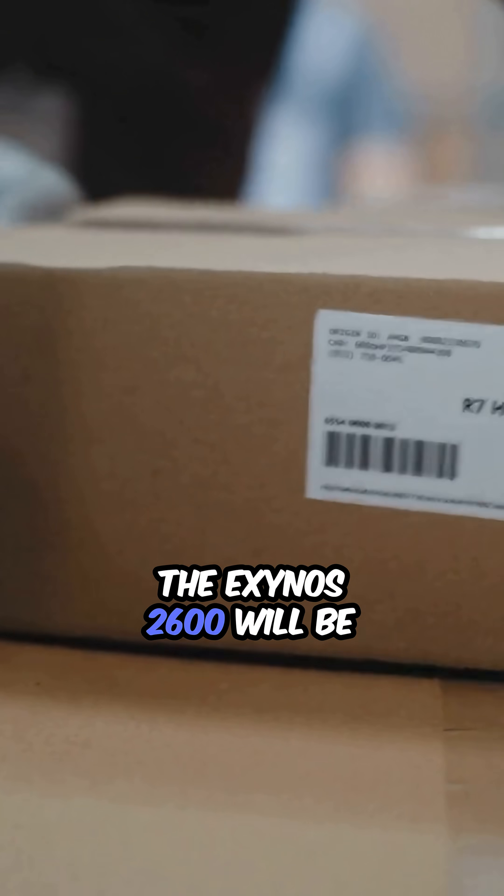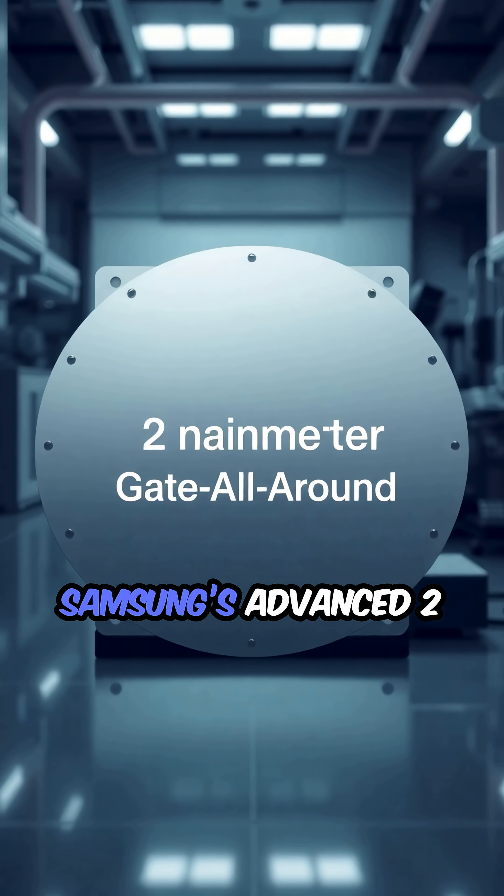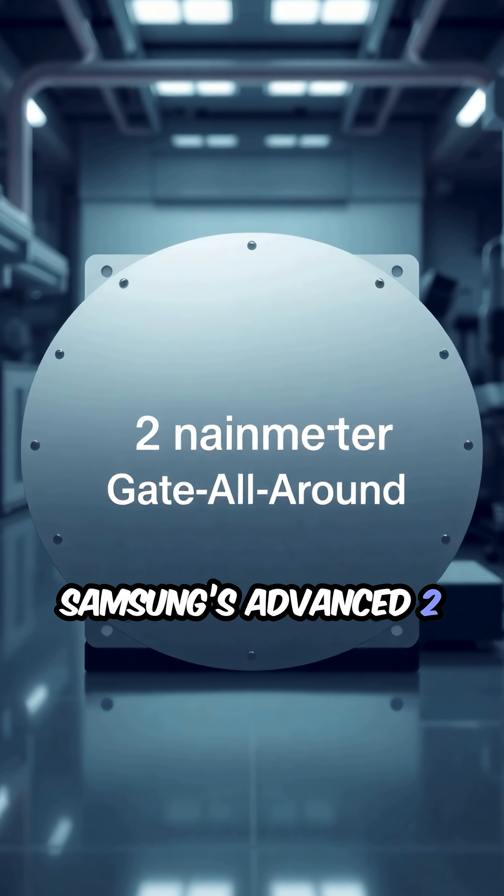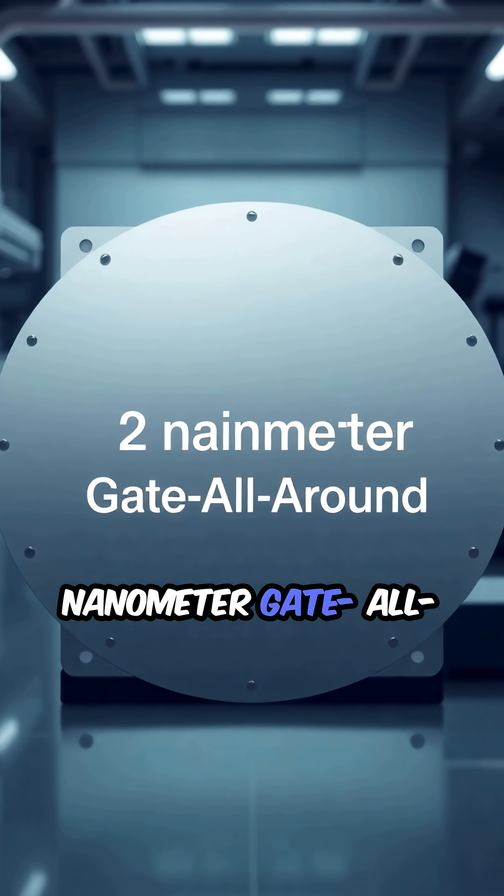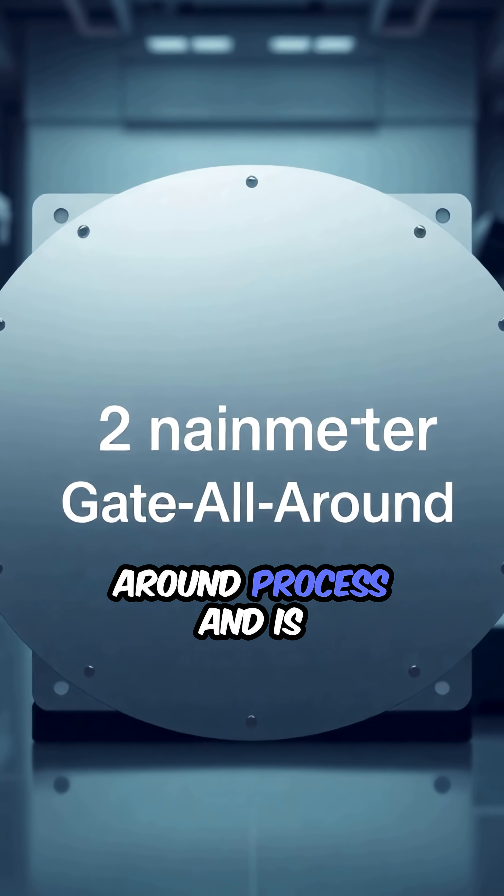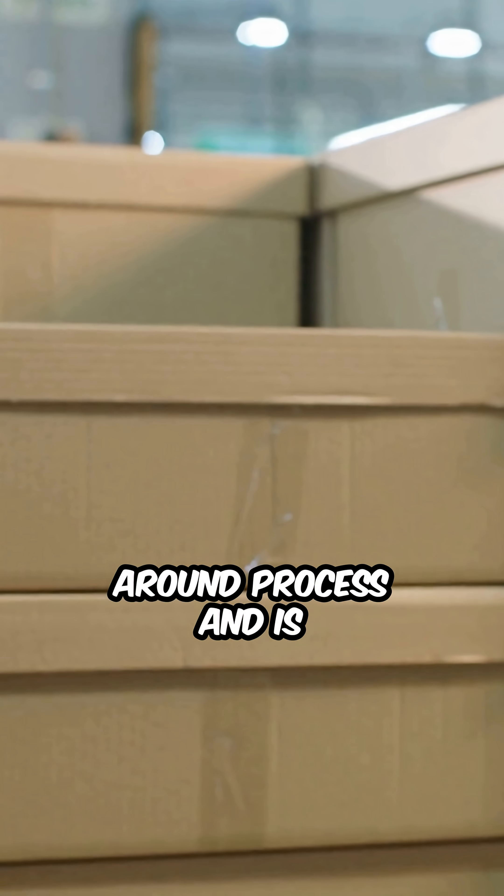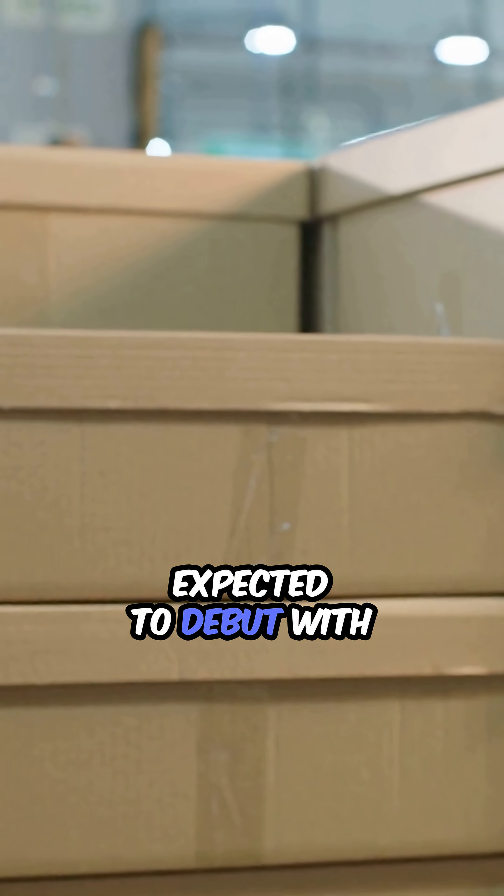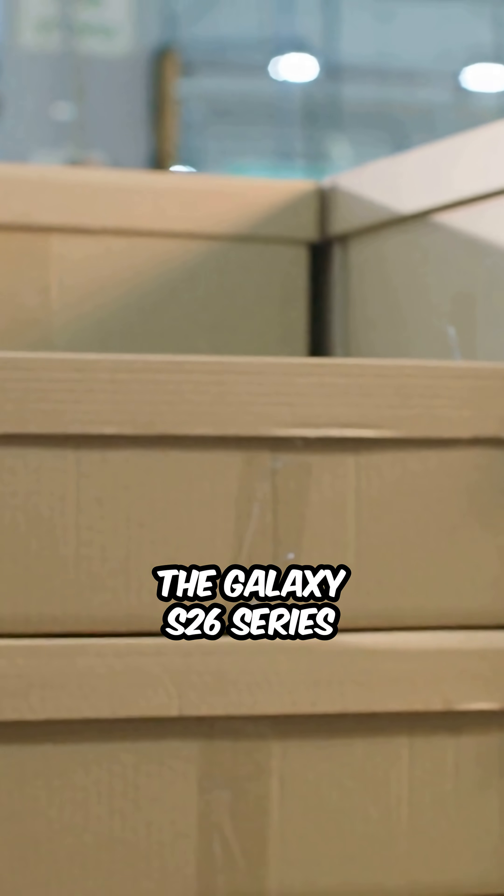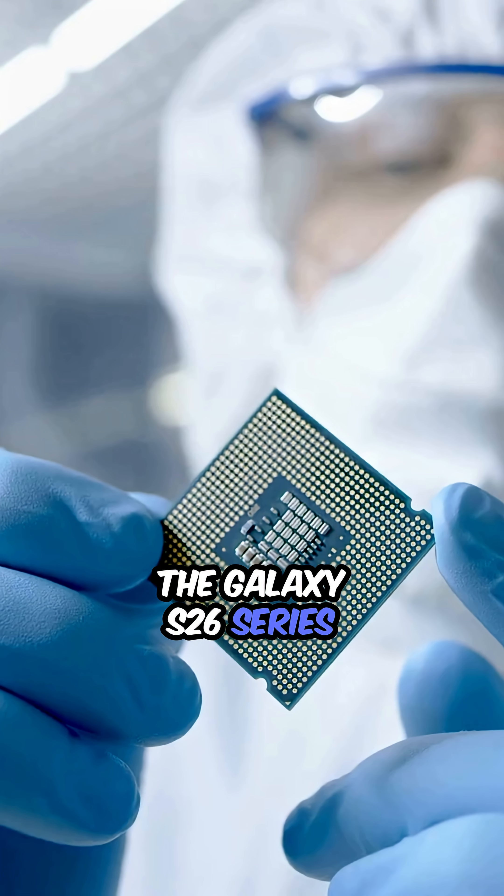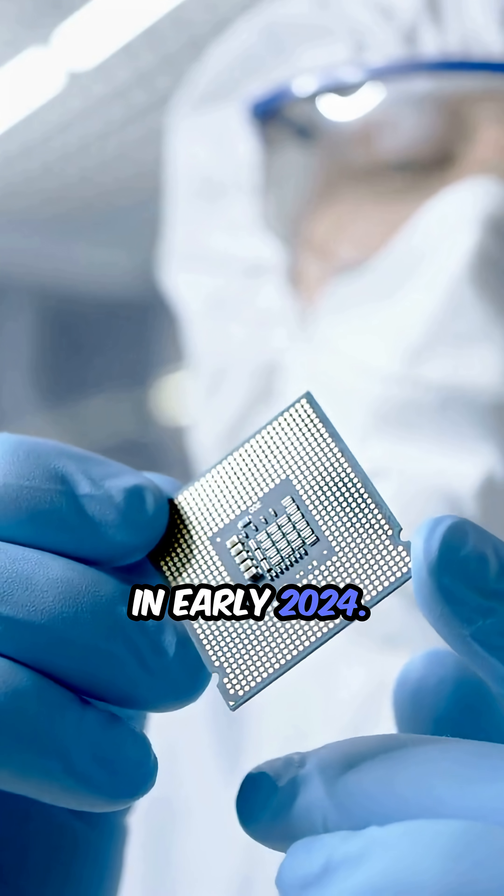The Exynos 2600 will be manufactured using Samsung's advanced 2nm gate all-around process and is expected to debut with the Galaxy S26 series in early 2024.